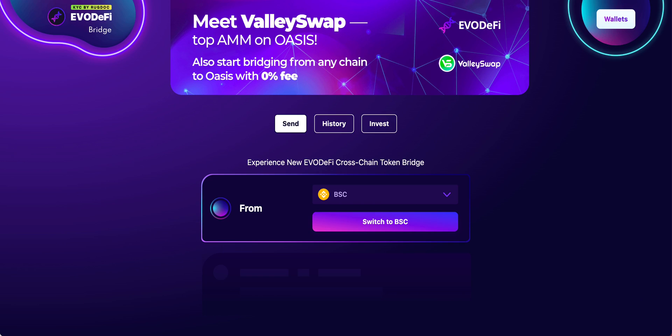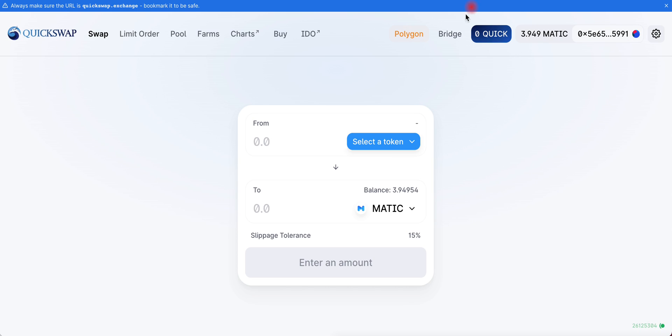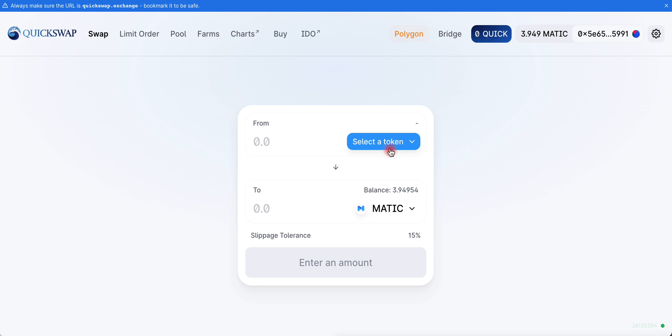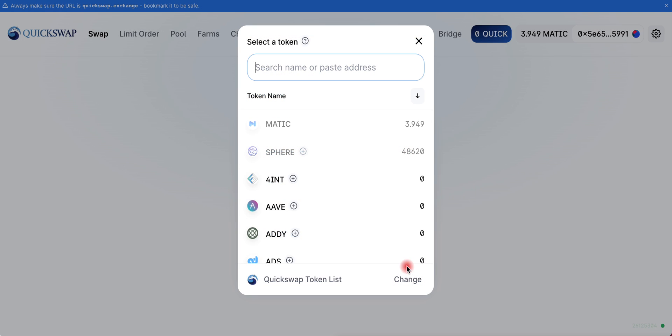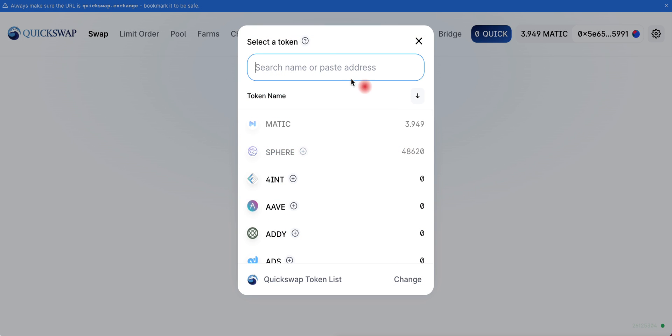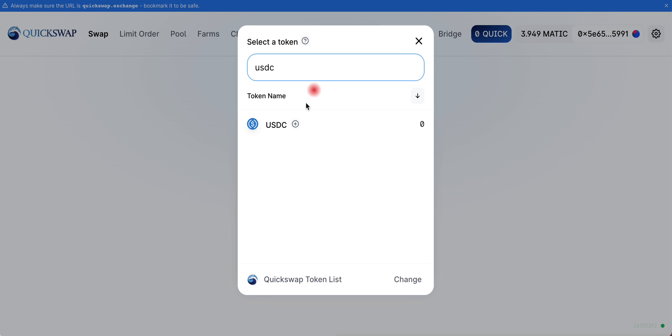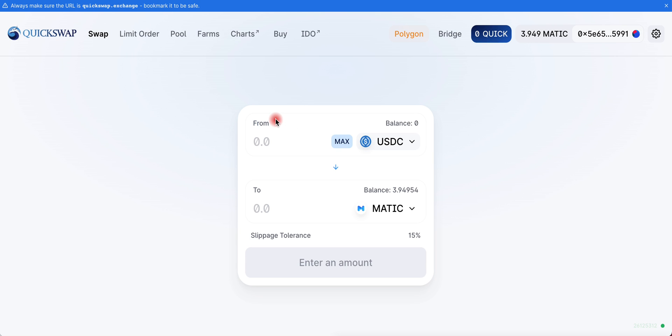So we're going to head over to QuickSwap. Click Swap Exchange. Here we can swap the USDC that we just brought in to MATIC Polygon token. We're going to select the token and type in USDC. There we go.